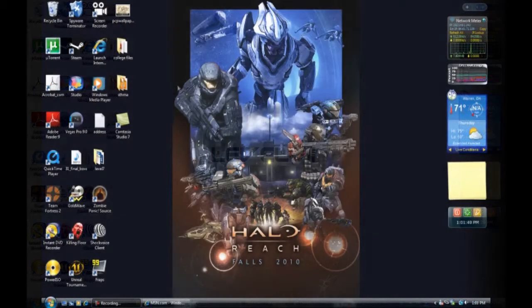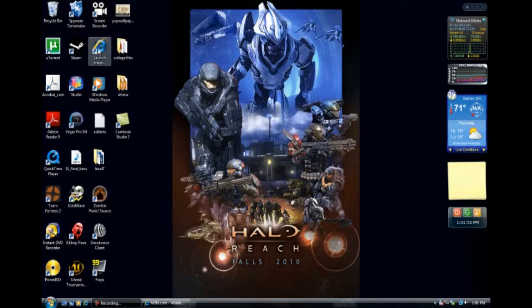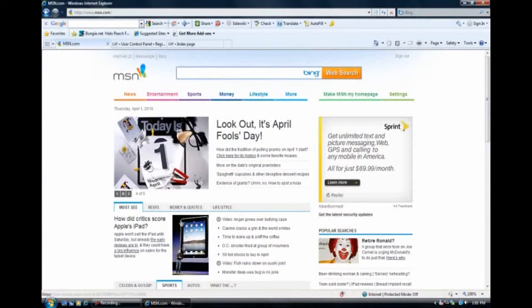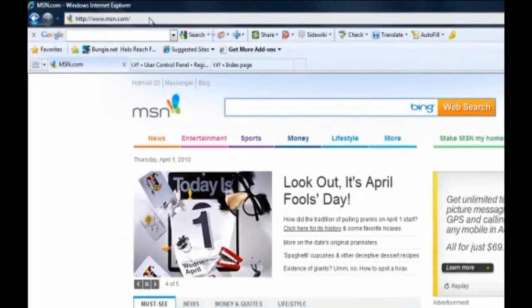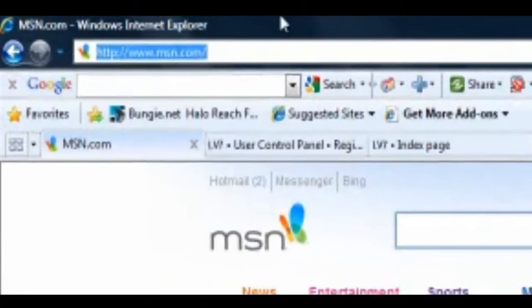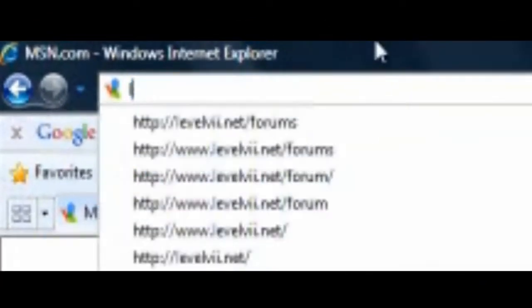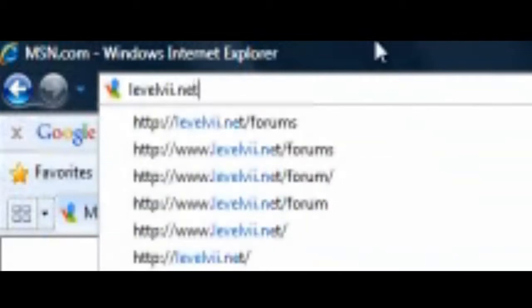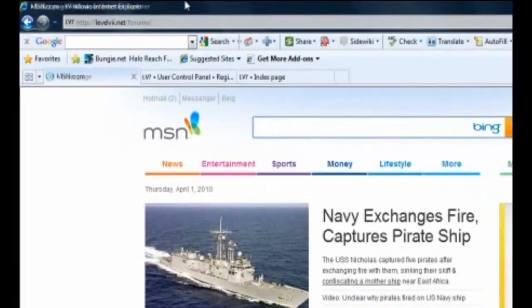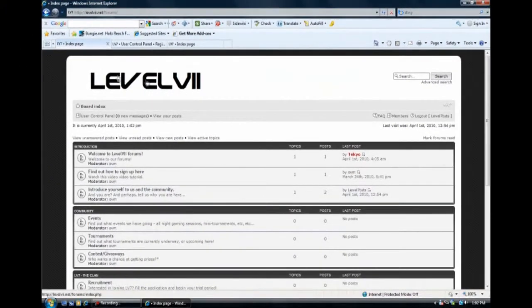So first, what you're going to do is go to Internet Explorer or whatever browser you choose. You're going to double click on that and it should bring your home page up. Mine's MSN. We'll go up to your browser's address bar and we're going to type in level7.net backslash forums. Now, that should take you to the home page.